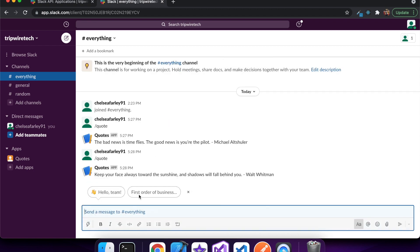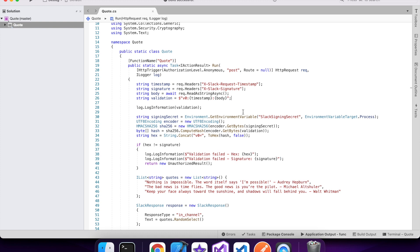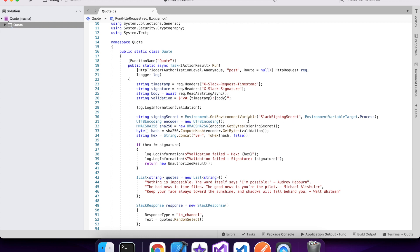So now I want to add the checks to make sure that it's a valid Slack request and not just someone random trying to use my API. It doesn't matter too much in this case. But basically I use the timestamp and the body and the signing secret to compute a hash and compare that to the X Slack signature header. And if they match then it's a valid Slack request. And if they don't then it's not.